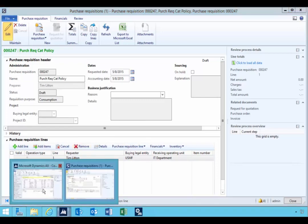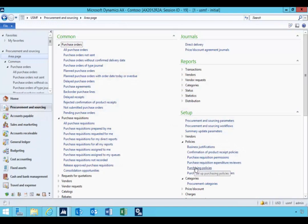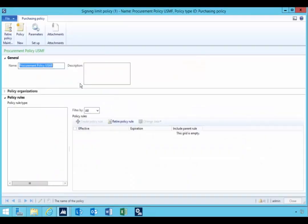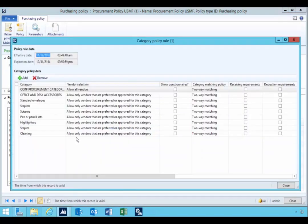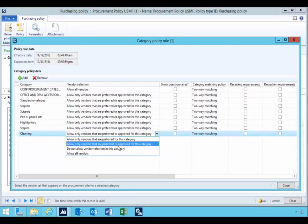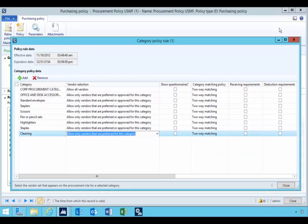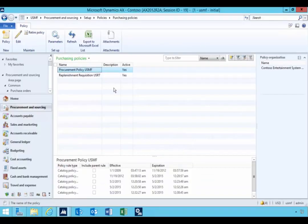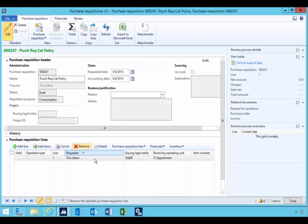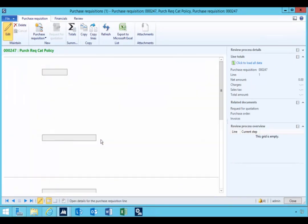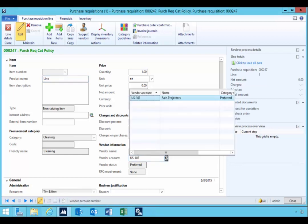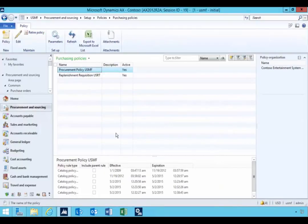I had the policy set to preferred and approved, so I'm going to change the policy and look at the effect. I'll go to the policy category policy rule and change it from preferred and approved to only the preferred vendors. I'll close that out to save it, then go back to our purchase requisition line and click on the details. You'll see in the dropdown we only have the one vendor — because they're the preferred vendor. That's the effect of the policy on the categories.